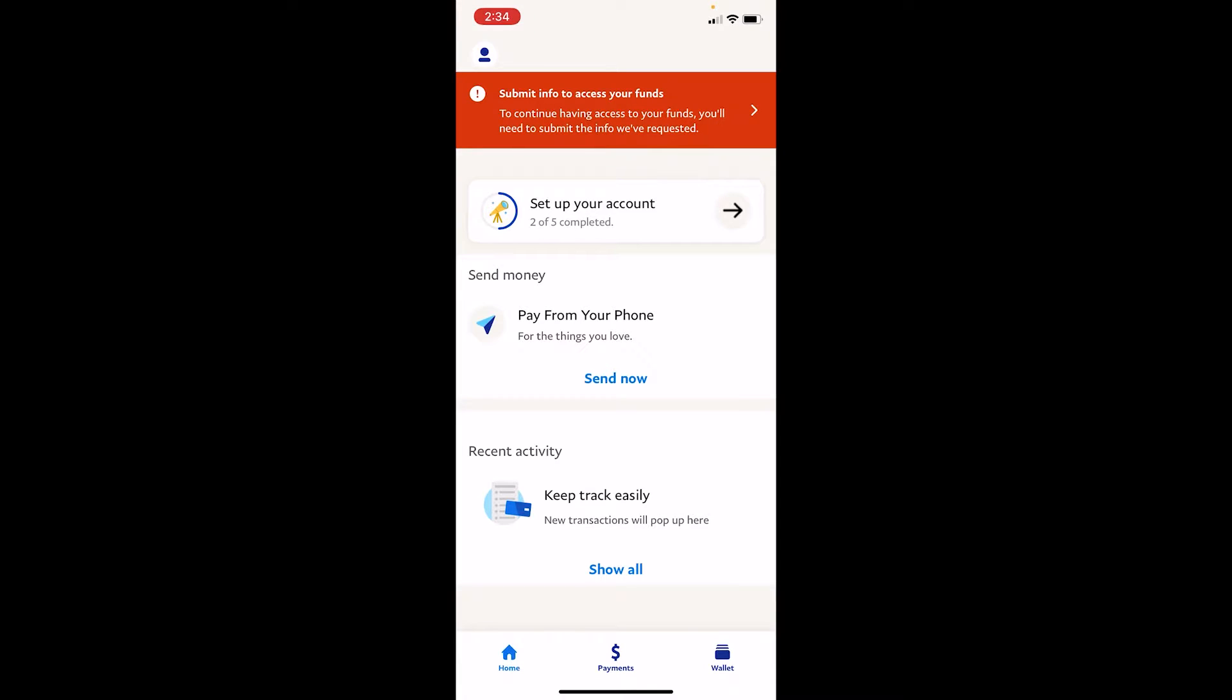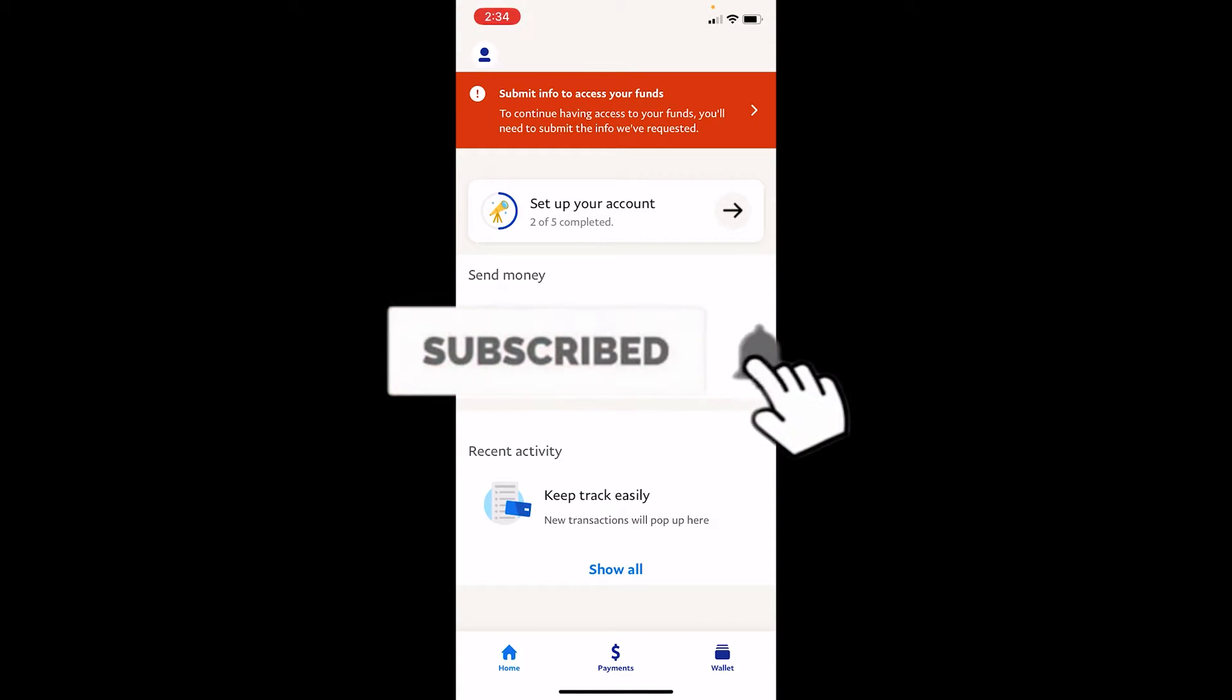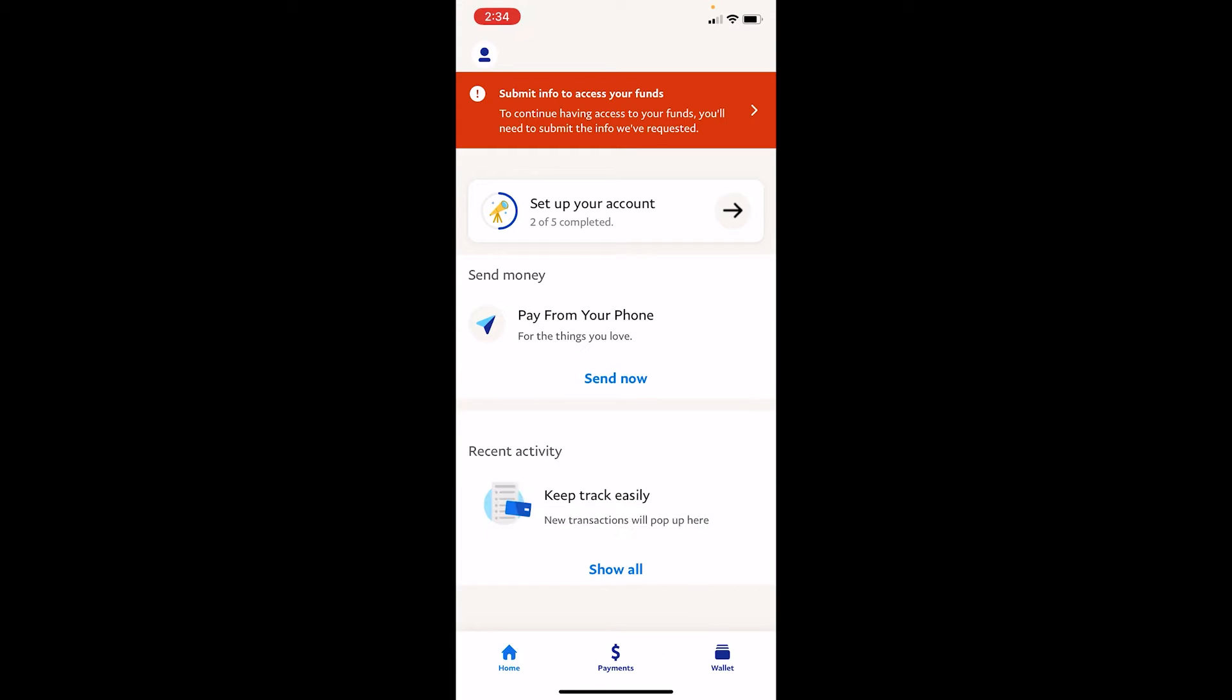If you guys are new to our channel Tech and Cryptos, then don't forget to hit the like and subscribe to our YouTube channel with notification on so you guys can get notified for our future videos. Now let's move on, shall we?